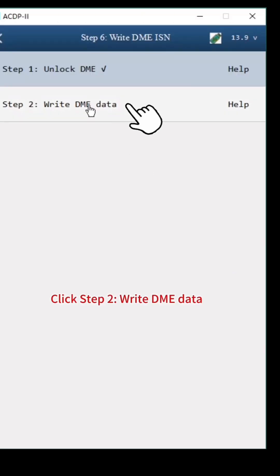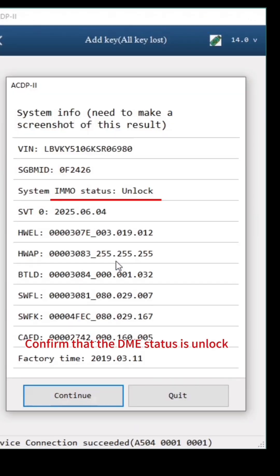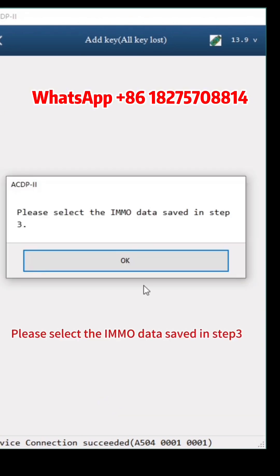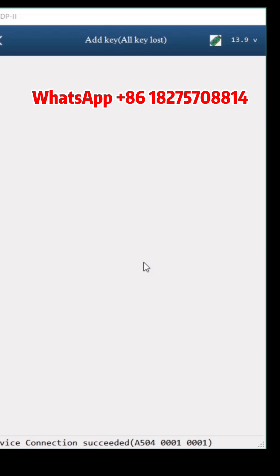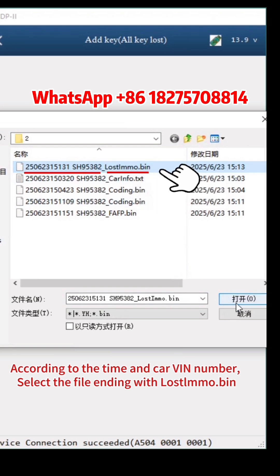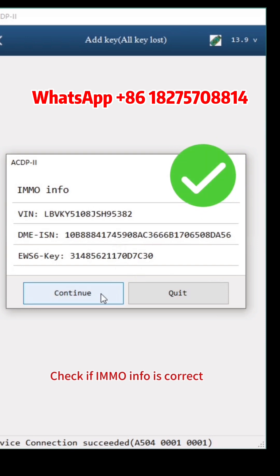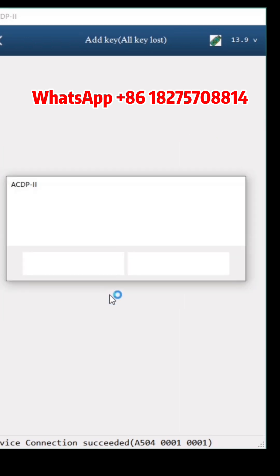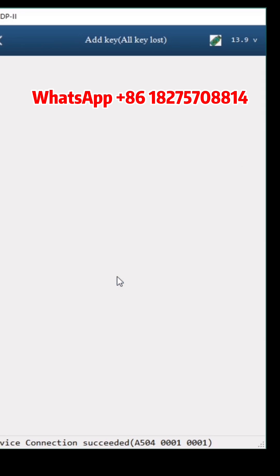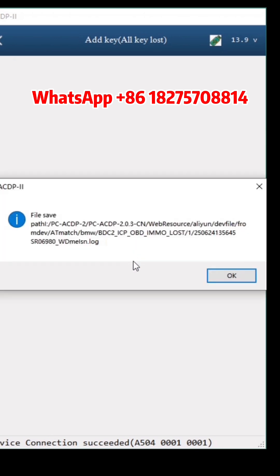Click Step 2, Write DME Data. Click Continue. Confirm that the DME status is unlocked. Click Continue. Select the IMMO data saved in Step 3 — according to the time and car VIN number, select the file ending with Lost IMMO.BIN. Check if IMMO info is correct. Click Continue, then Continue. Write DME Data finished. Click OK.